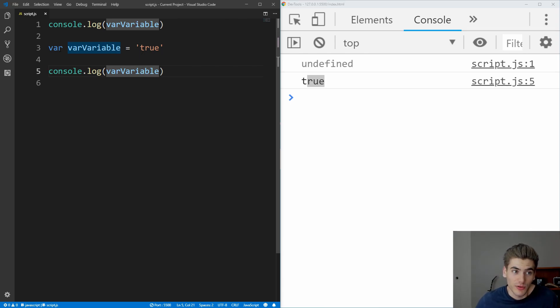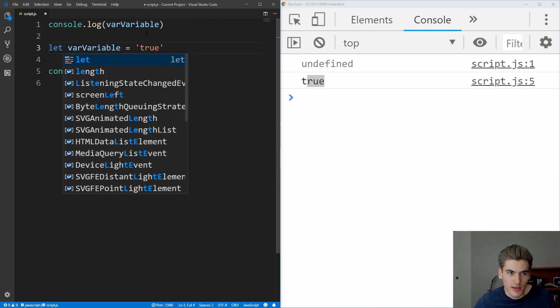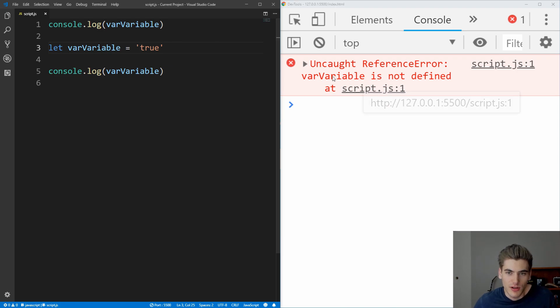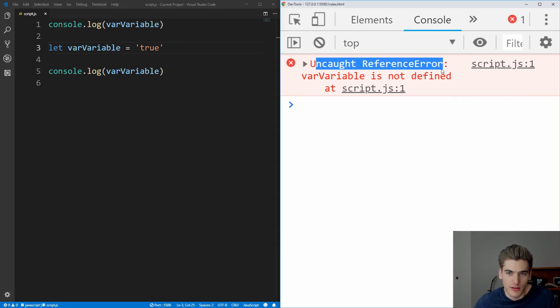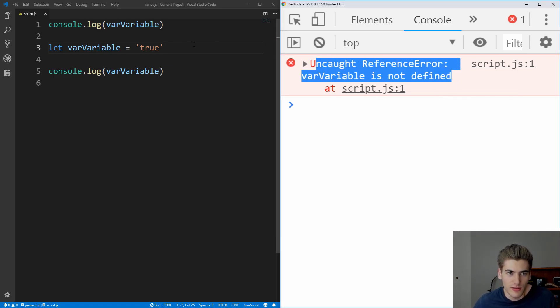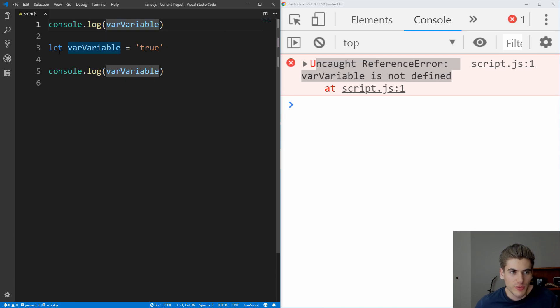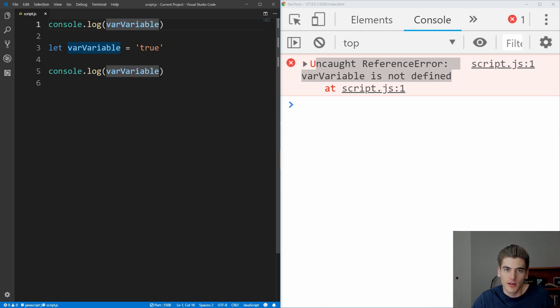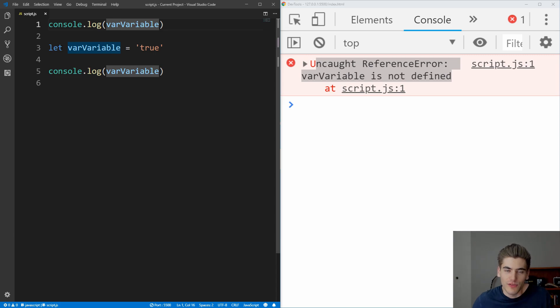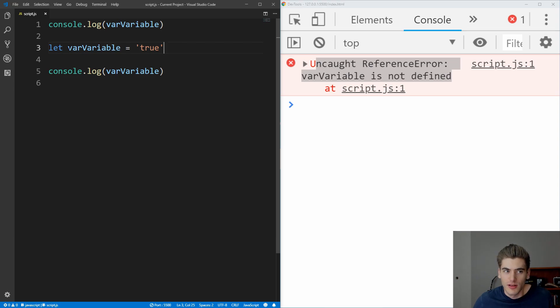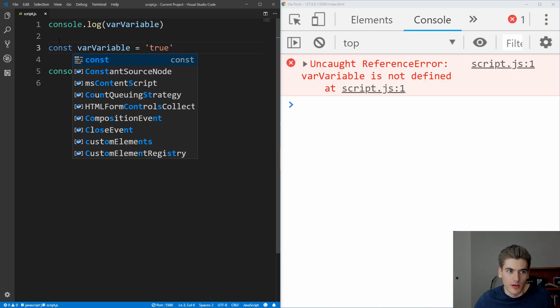But let does not work this way. If we change this to be let instead of var, and we save it, you see that we get a reference error saying that right here, this variable is not actually able to be found because it's not created like it would be with var, because var creates the variable even if it's declared after it's used. It'll just be undefined until it gets to the point where it's actually created if you're using var. And const works exactly the same way.